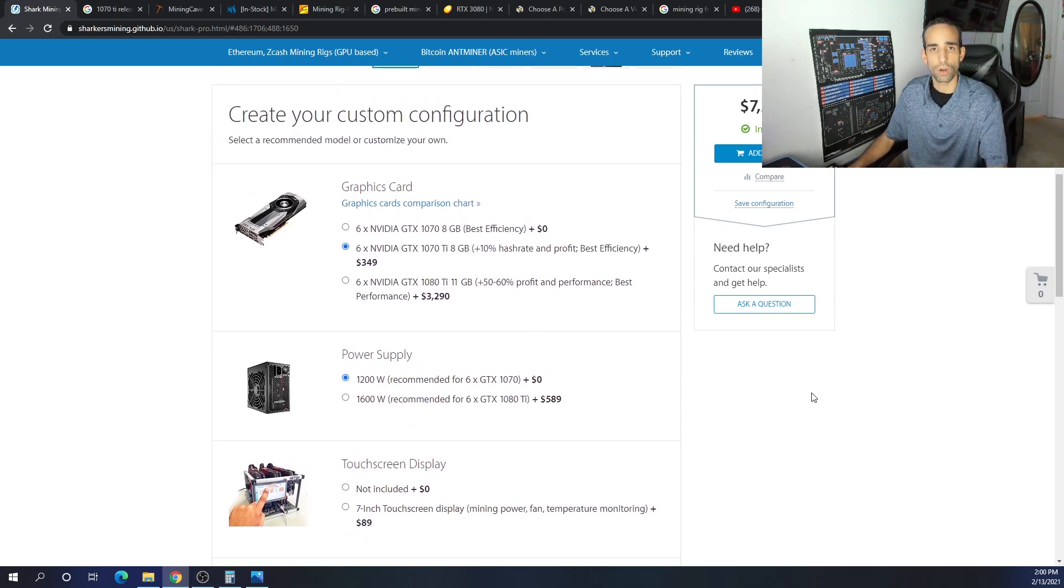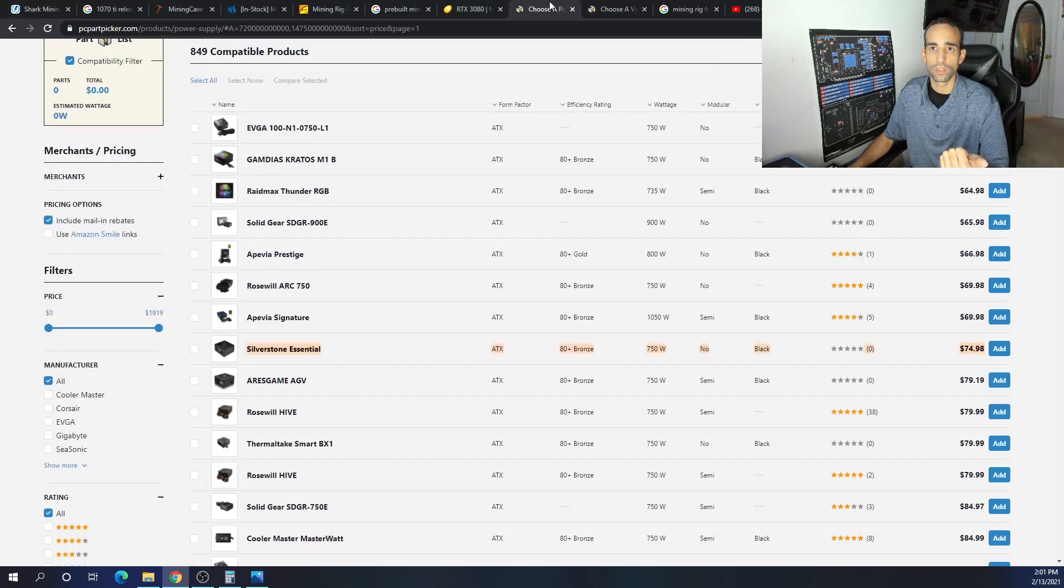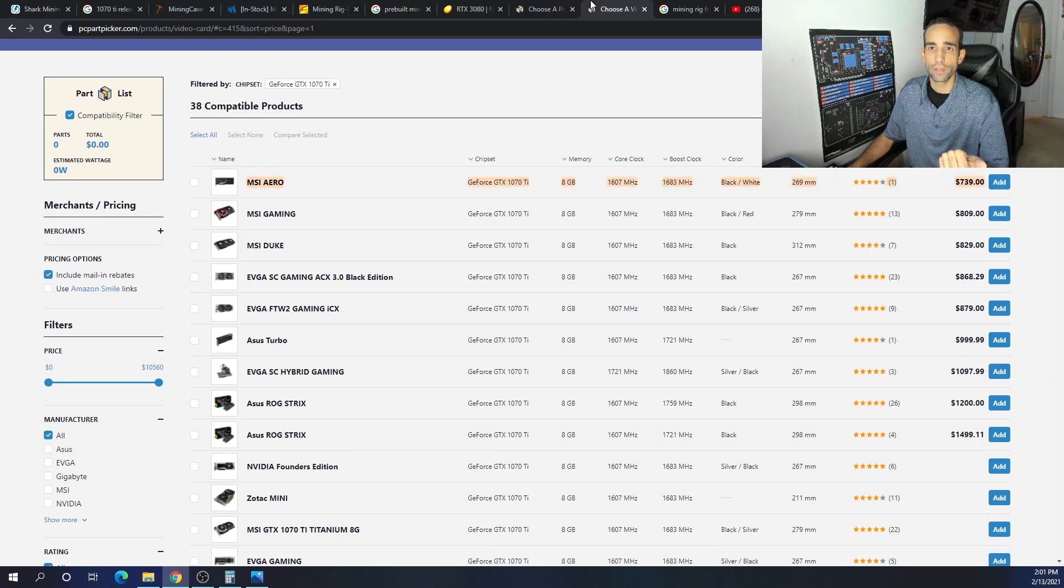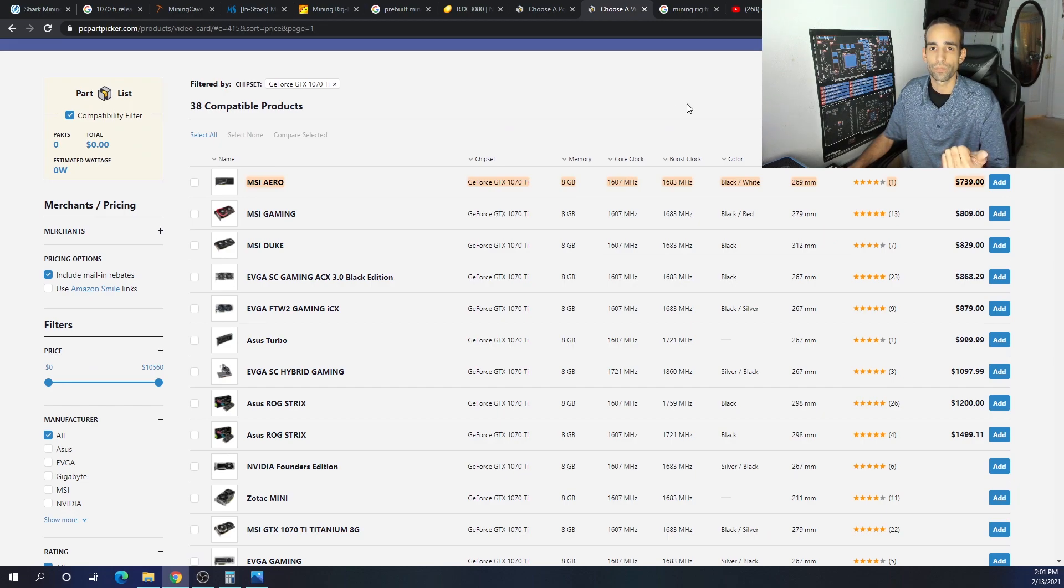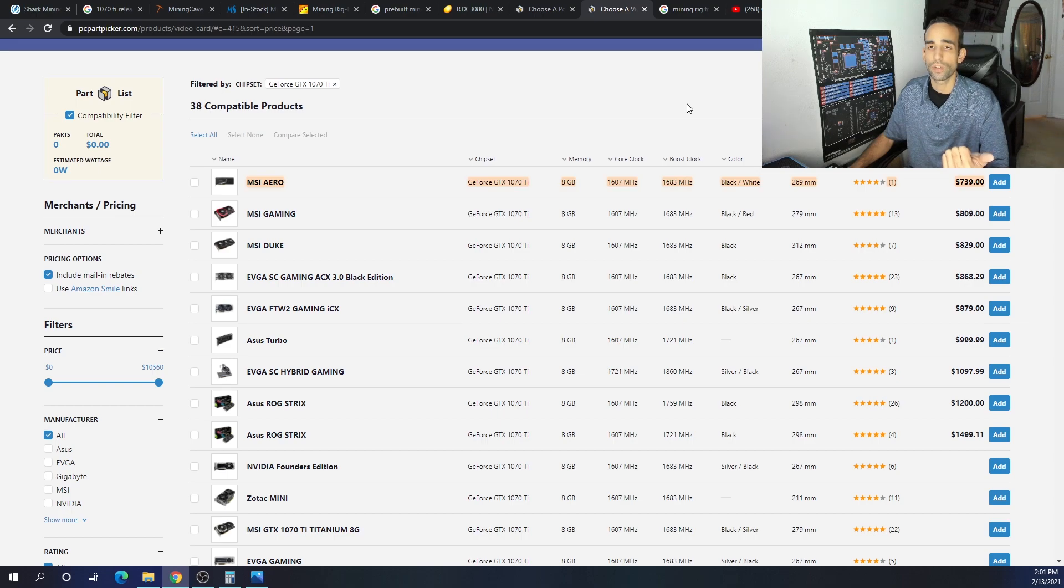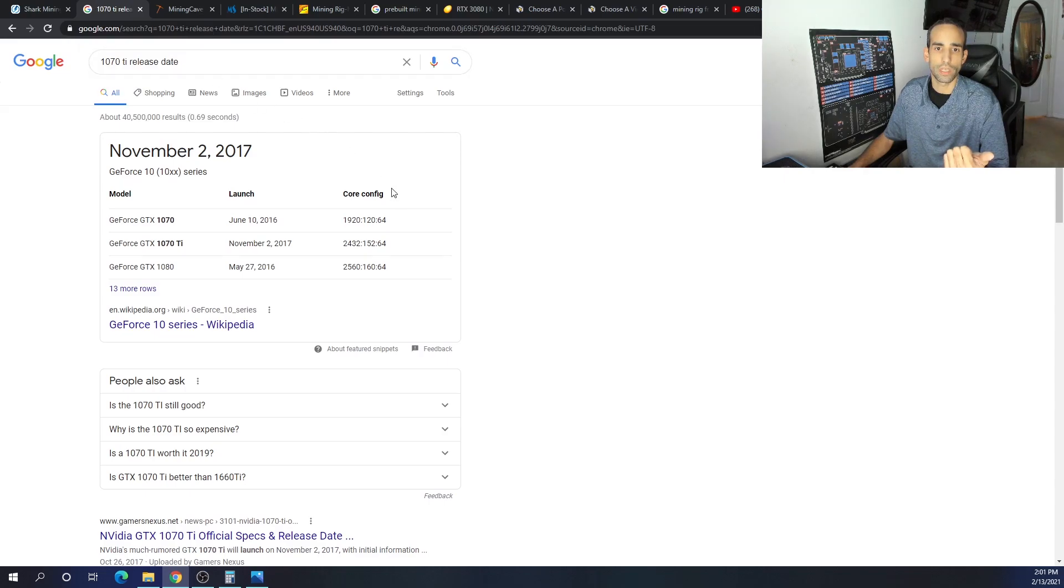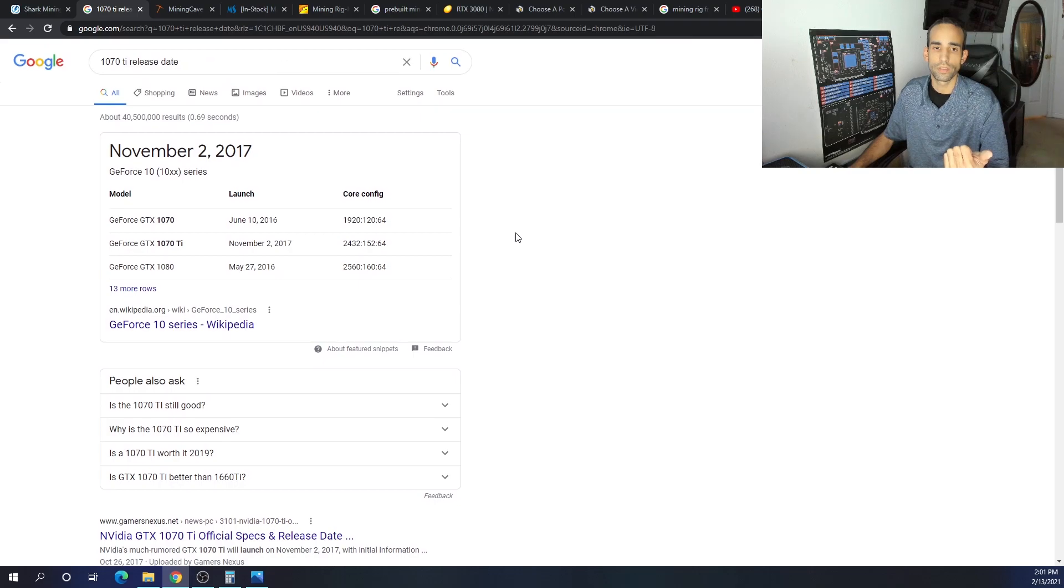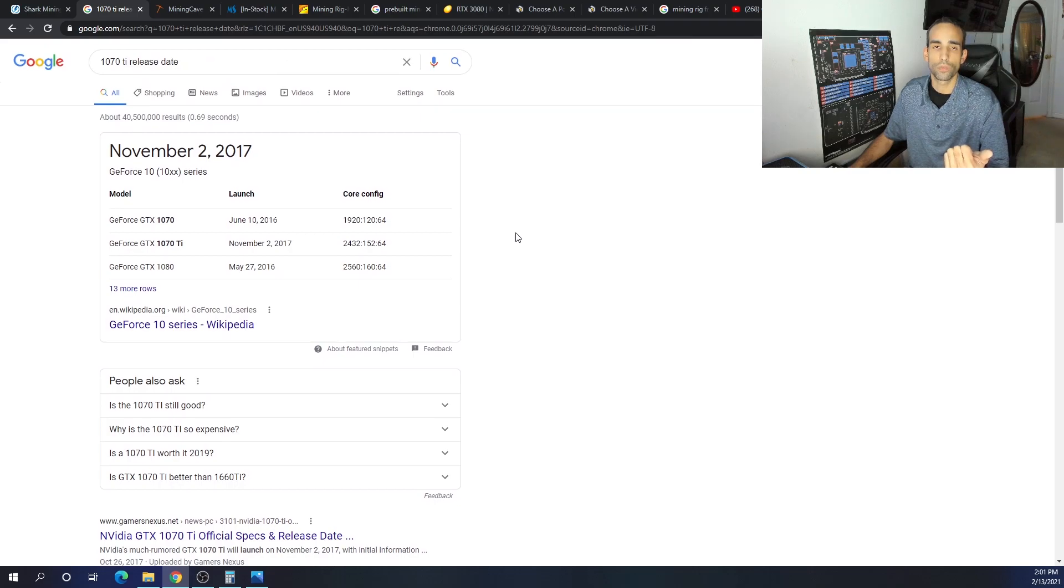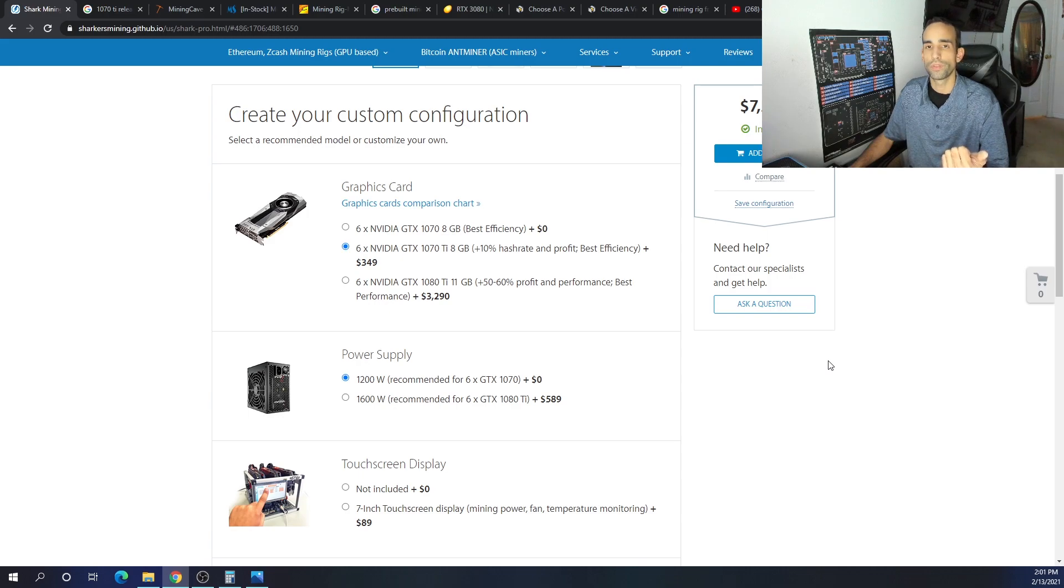You definitely want to do your homework as far as the cost. So let's compare costs. The 1070 Ti, everywhere I look, I can find it at the lowest for maybe $650. That's still steep. I mean this card is four years old.